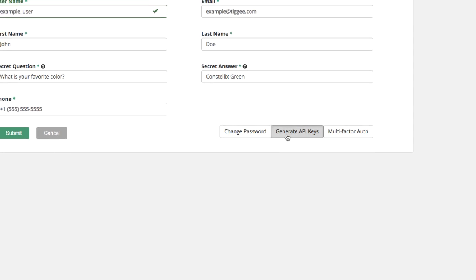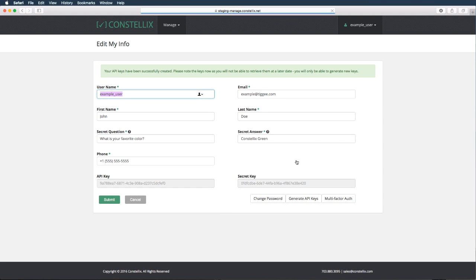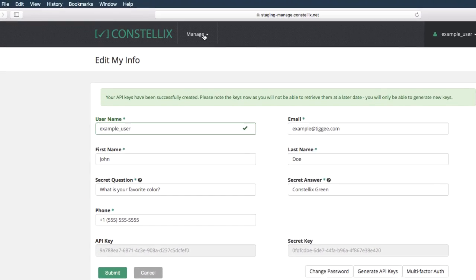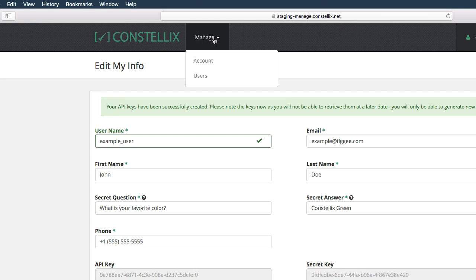We're going to show you how to generate an API key. Once it has successfully been created, you will never be able to retrieve them at a later date, only generate new keys.